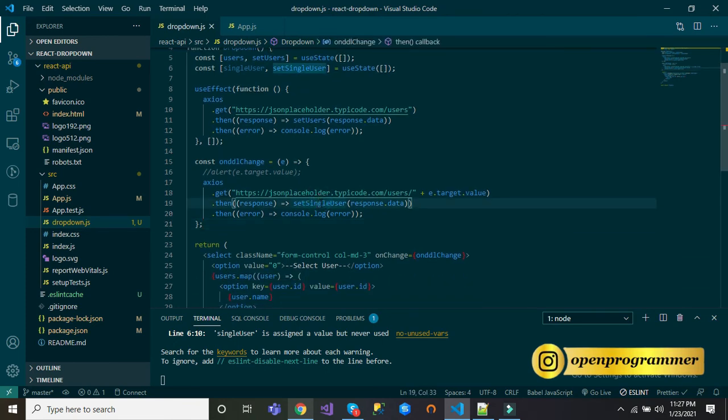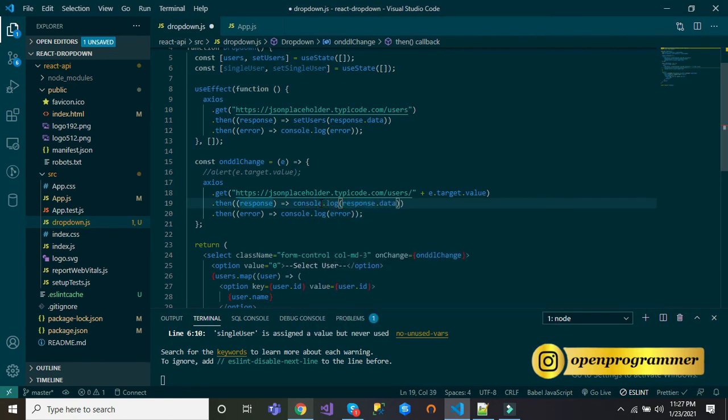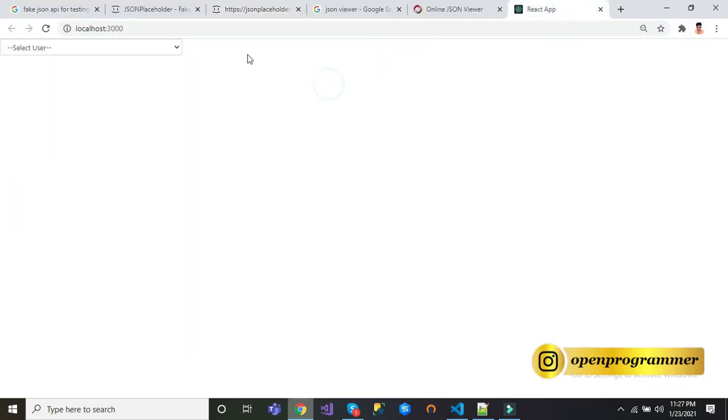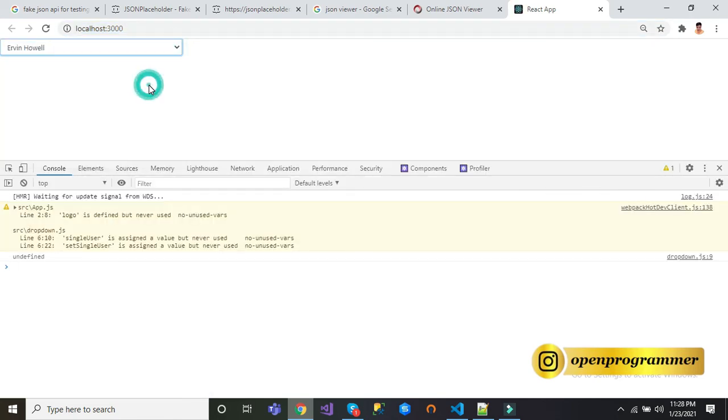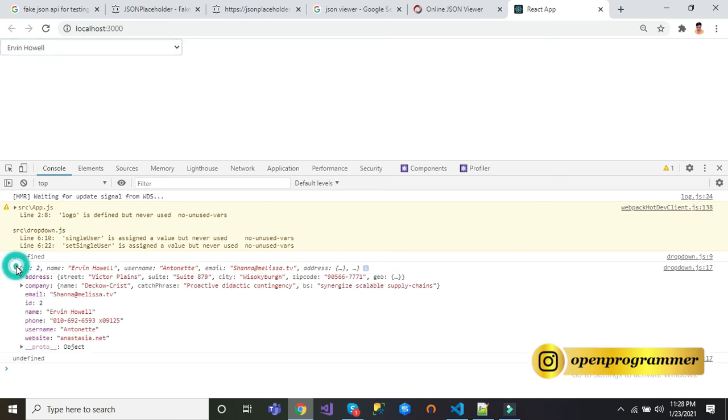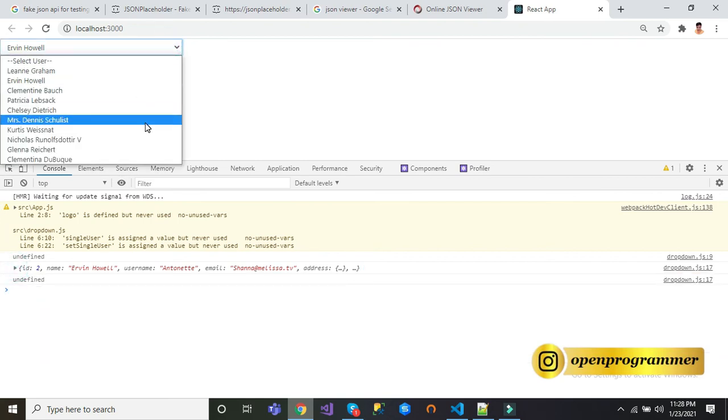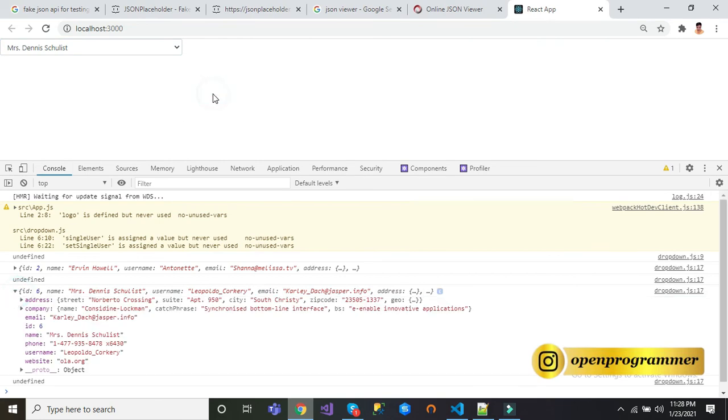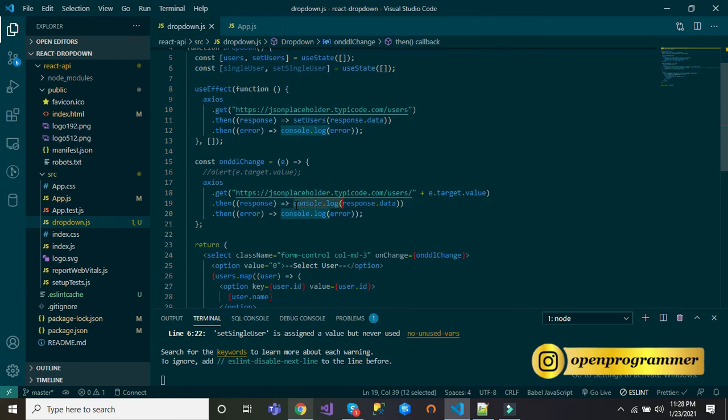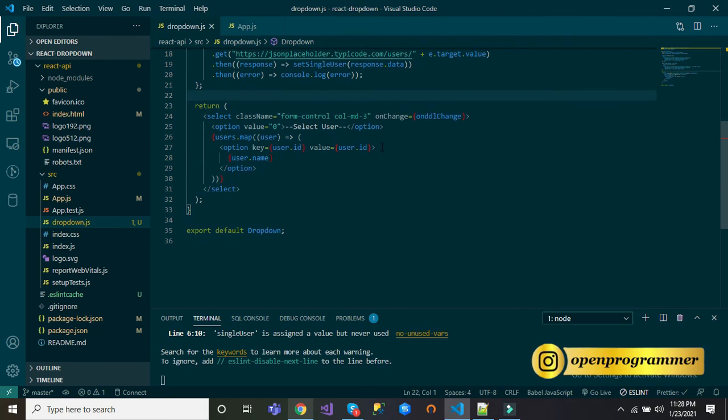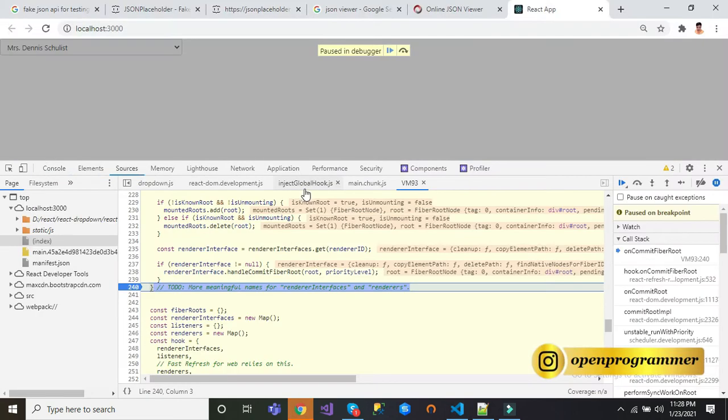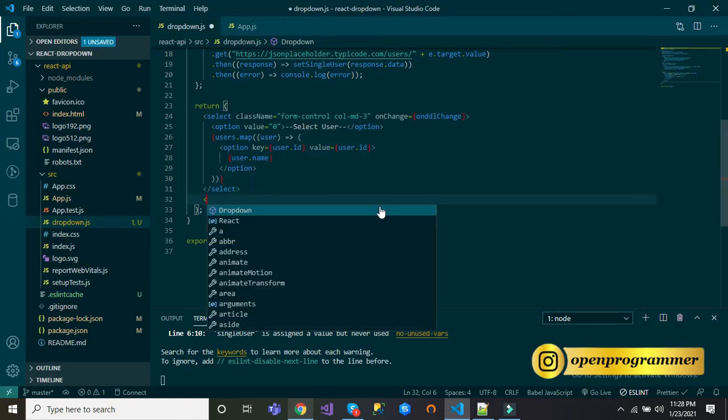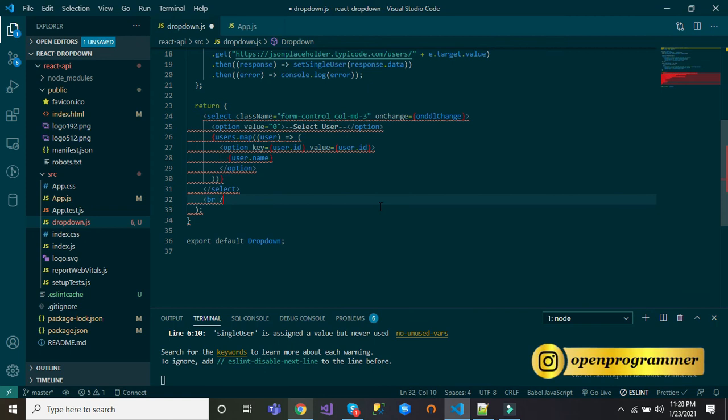Let's save this. First console.log. Go to our page, let's refresh this, open developer tools. You can see we are getting data. Let's check for another user. Yeah, we are getting data perfect. Now let's replace console.log with setSingleUser. Perfect.